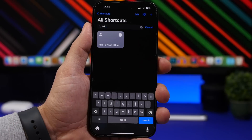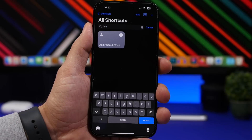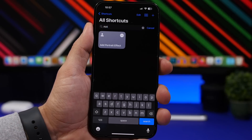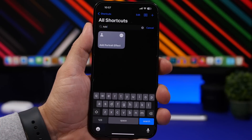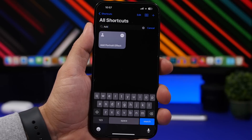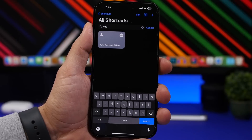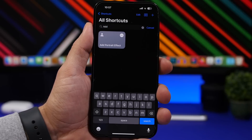Easily one of the most underrated iPhone features, shortcuts can do a lot — like this one right here which allows us to turn any normal photo into a portrait mode photo.